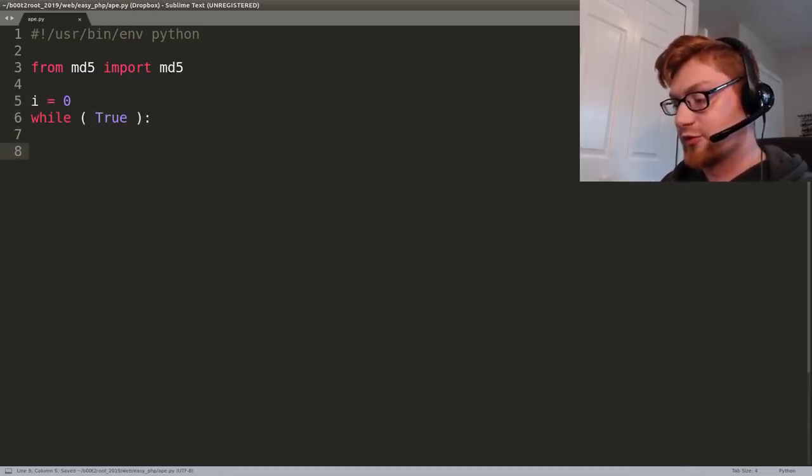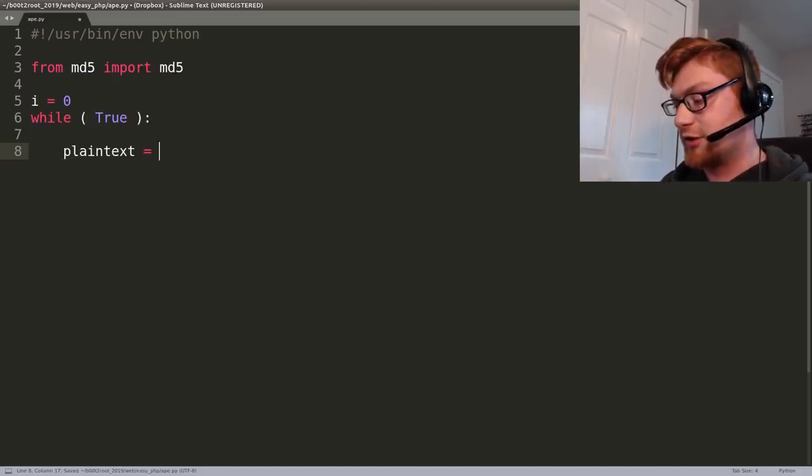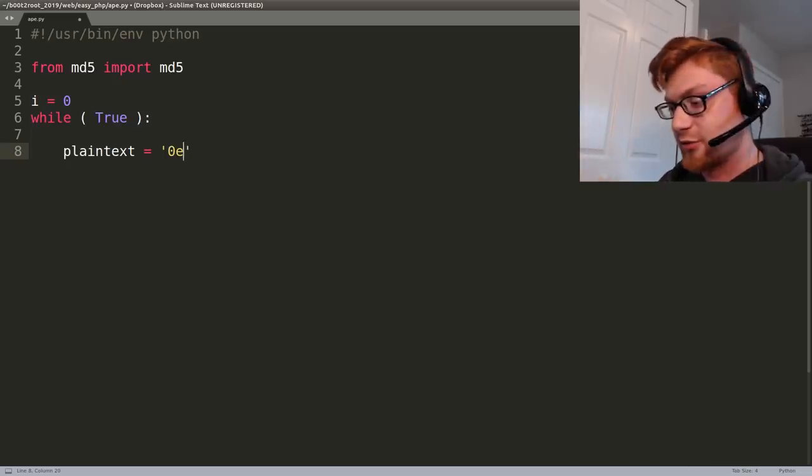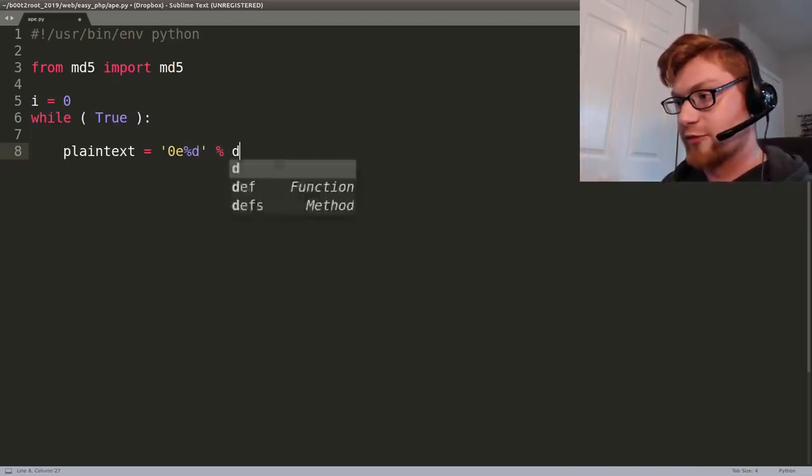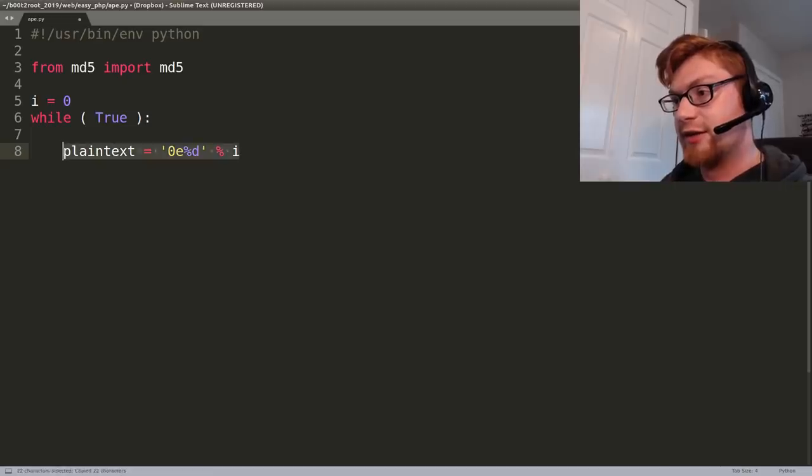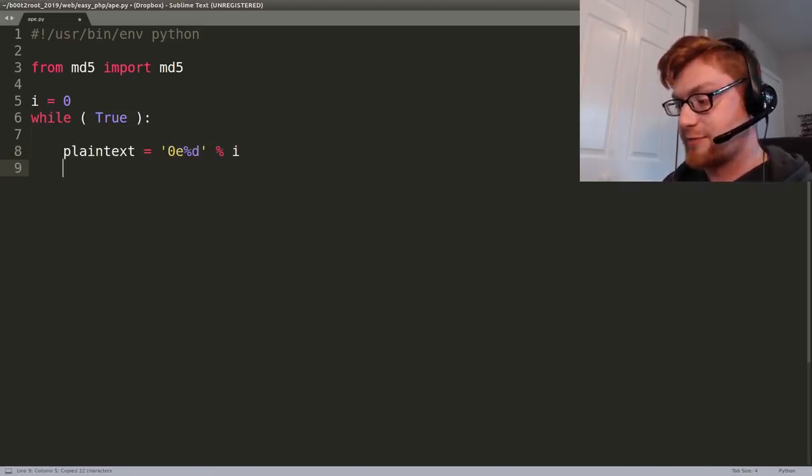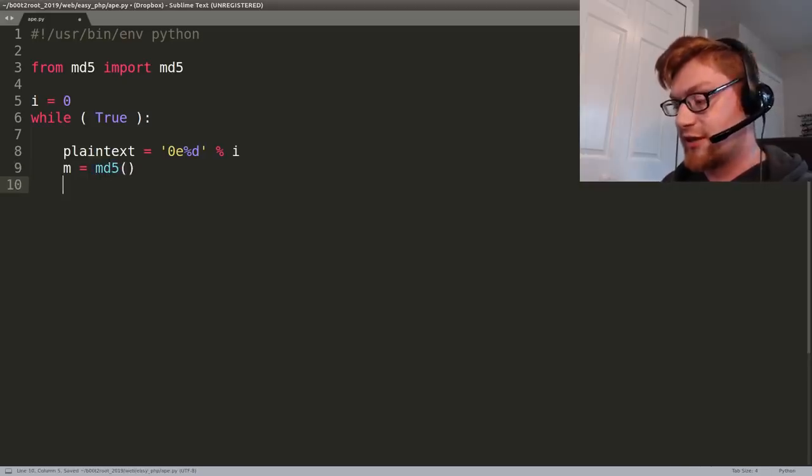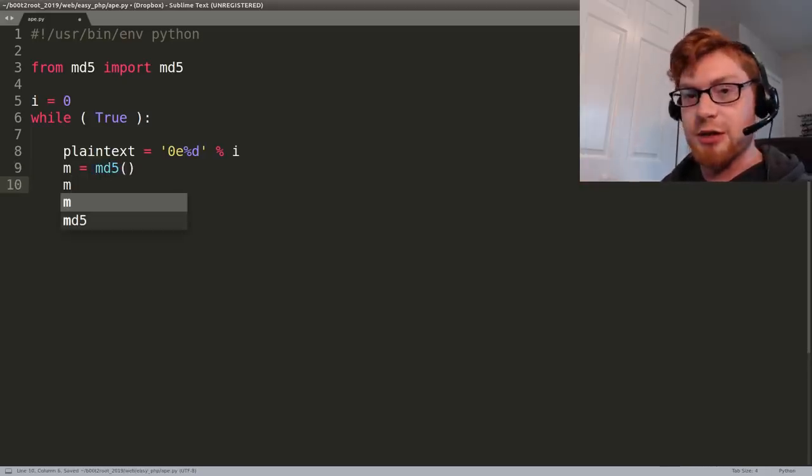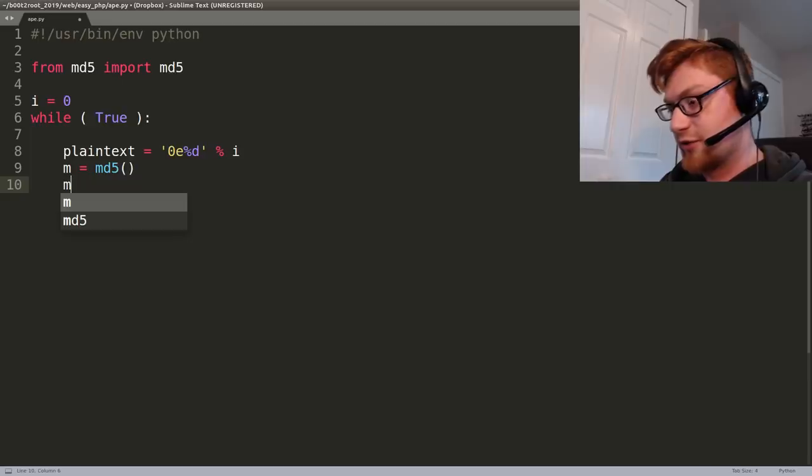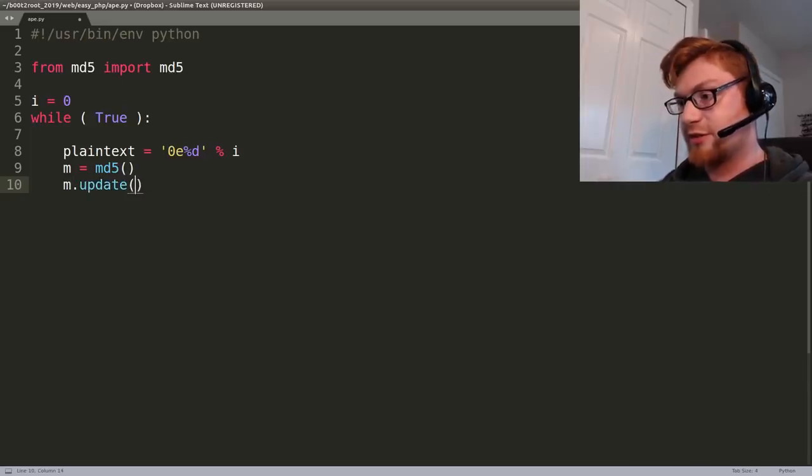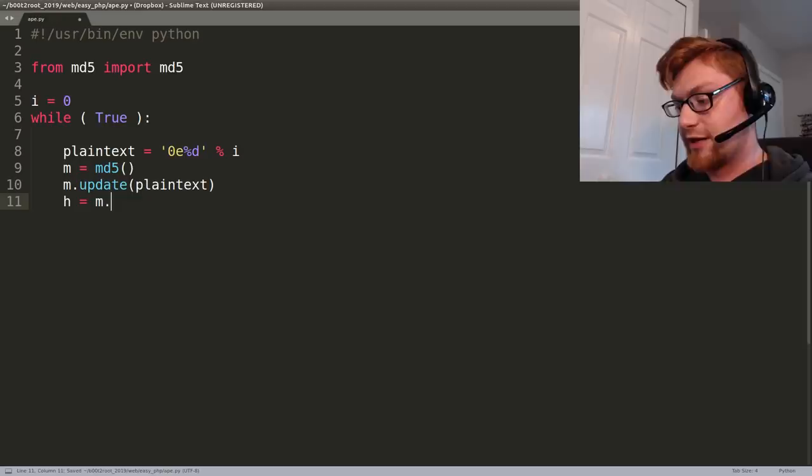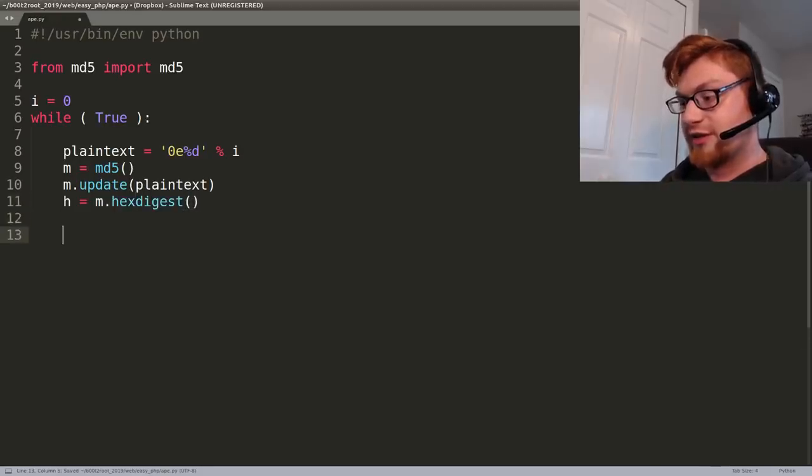So while true we'll keep cranking on this. What we'll do is we'll say okay the original plain text is going to equal 0e because it's going to be preceded by that 0e right and then be the number that we're working with. So I'll just format that in with i. And then the actual hash is going to be the rendition that passed to md5. We have to create a new md5 object each time because it's going to be updating values in it. So let's just do m.update plaintext and the hash will equal m.hexdigest.